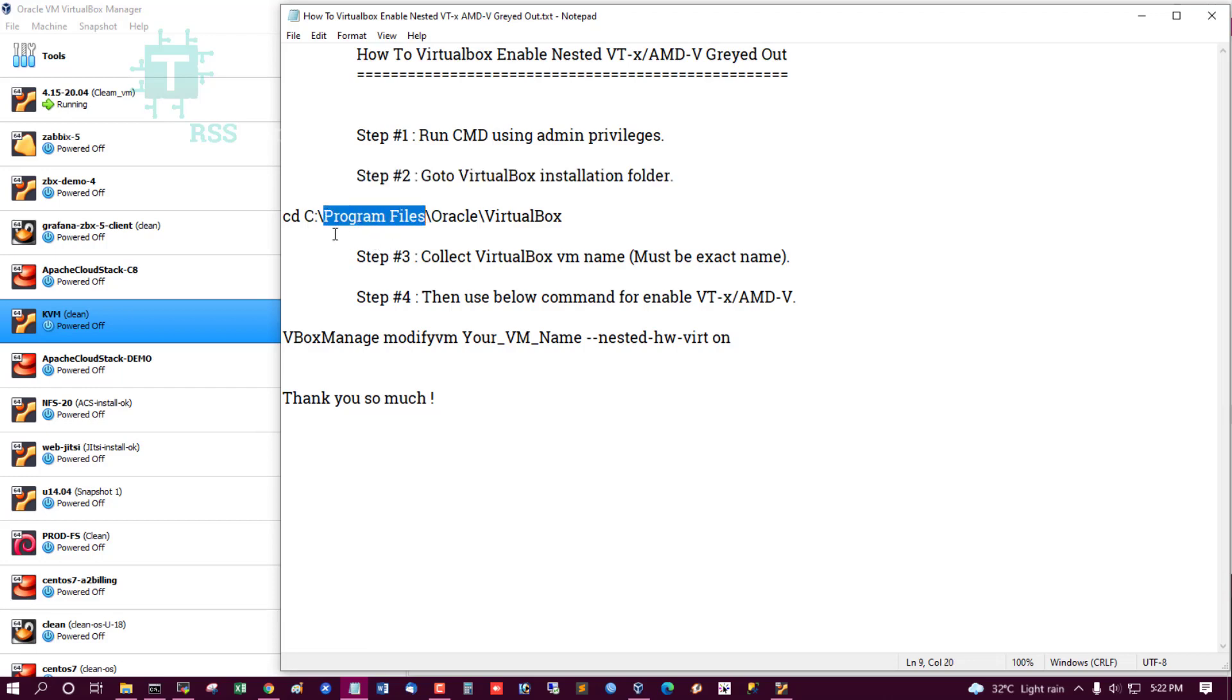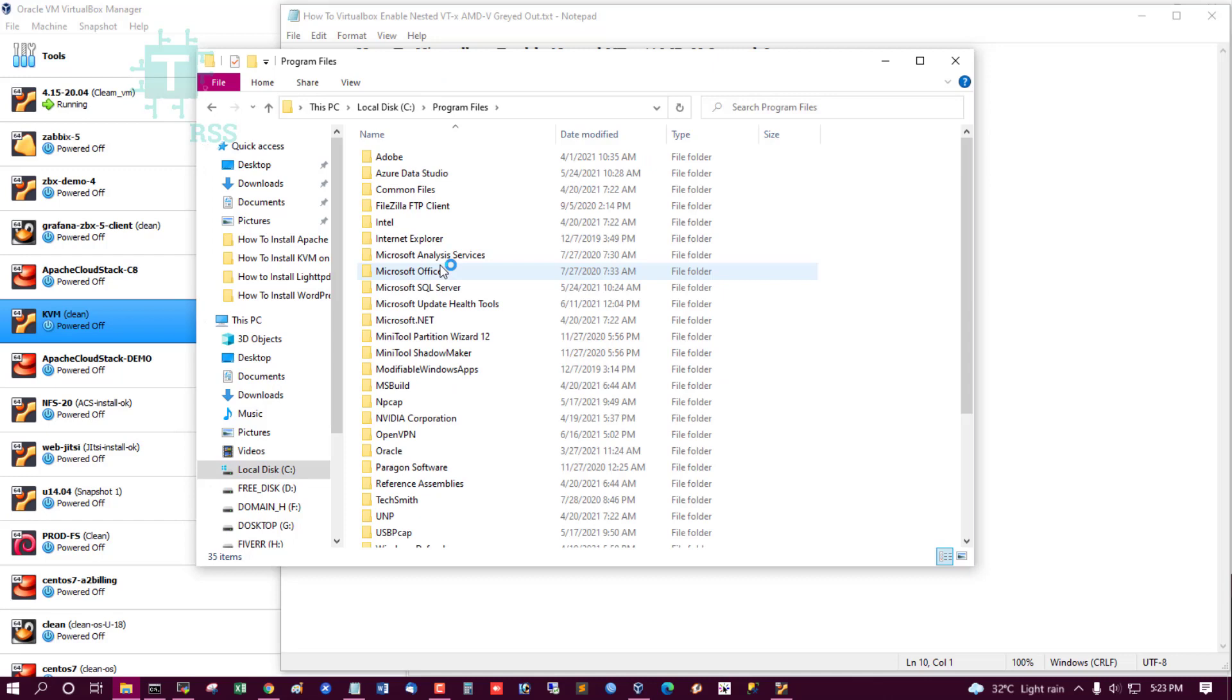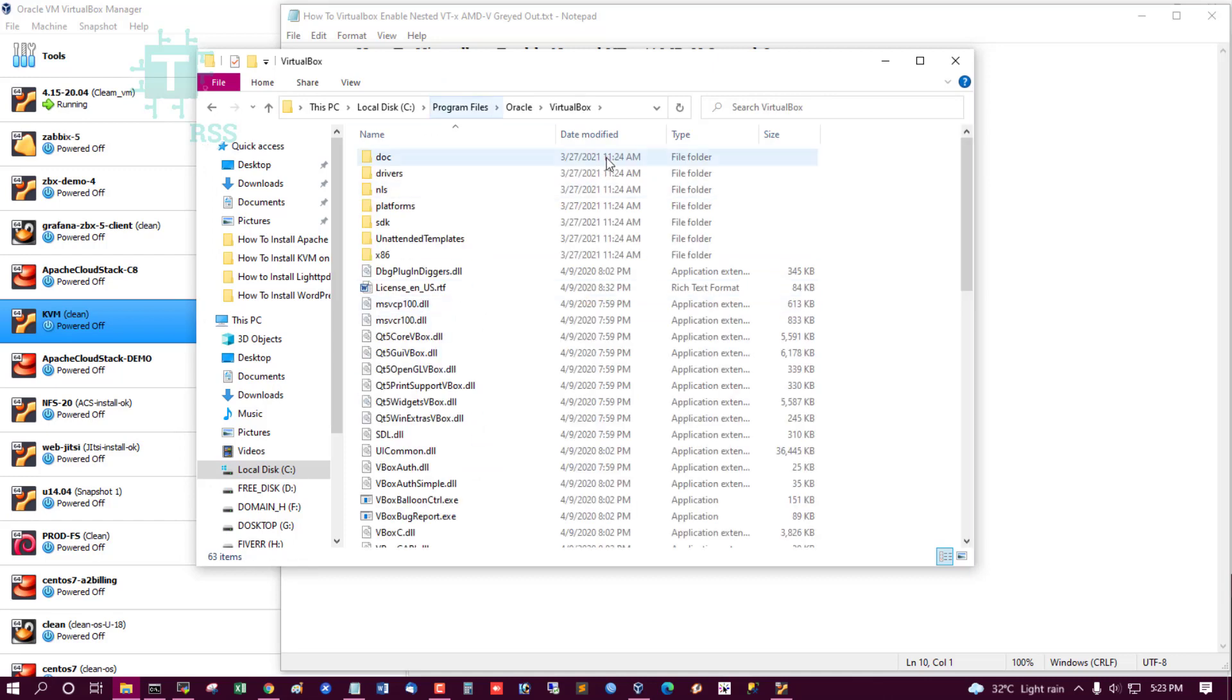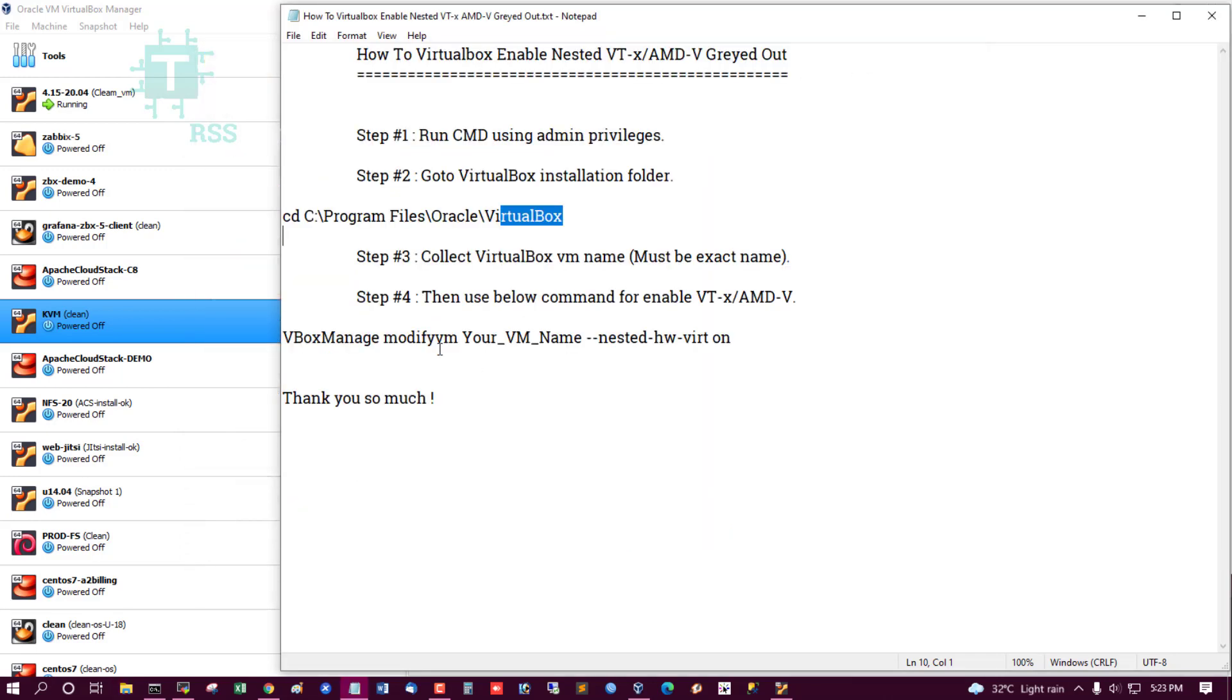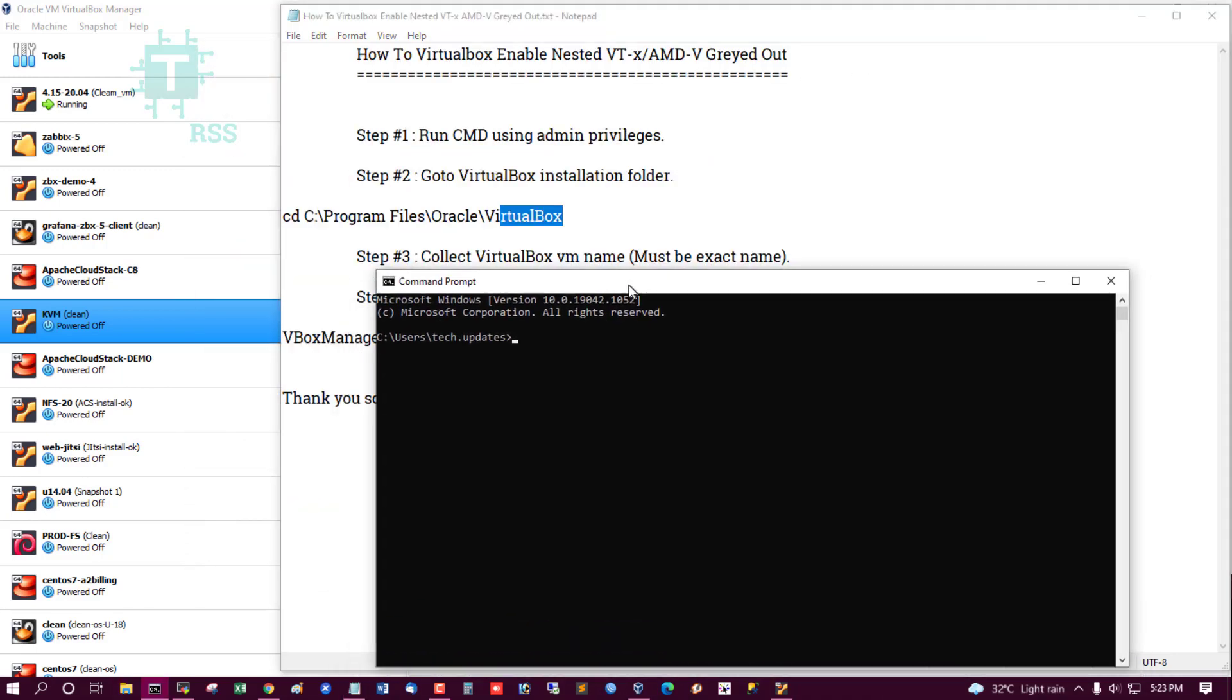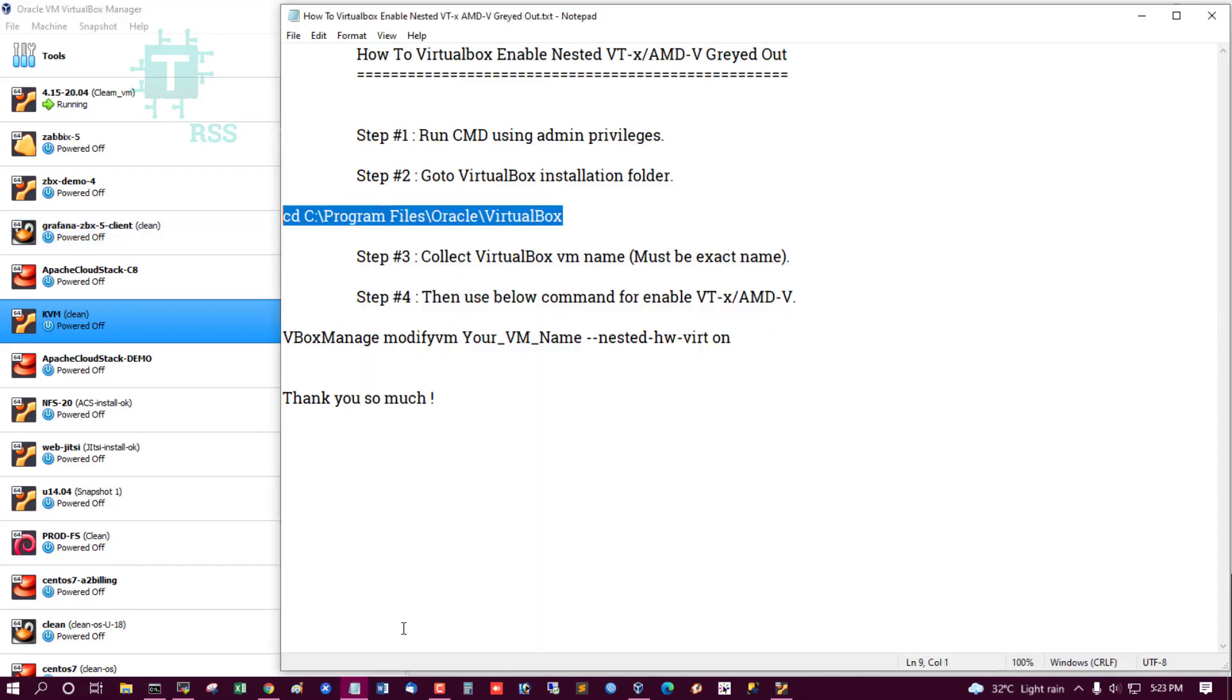My VirtualBox installation folder is C:\Program Files\Oracle\VirtualBox. Yes, this is my exact location.